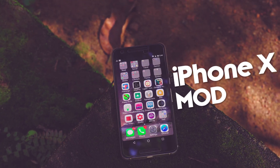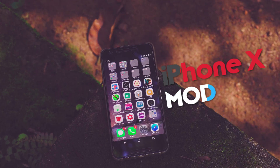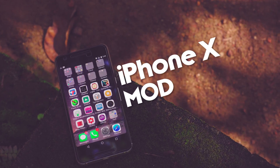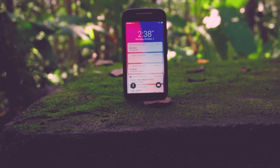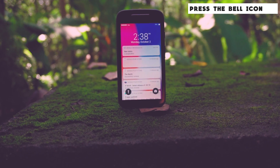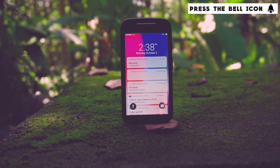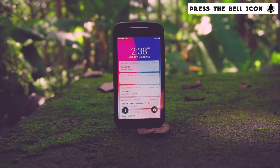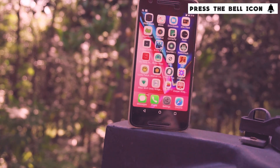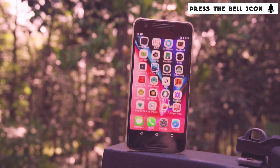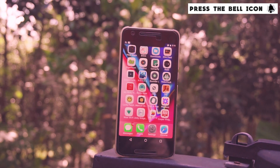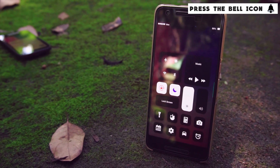Hey guys, it's me Rahul. We can all agree that iPhone X looks really cool. I have never owned an iPhone in my life — not because I don't have the money, but because I don't find iPhones very exciting to use. I find it too restricted. Nonetheless, all iPhones are really good devices. This video is all about turning your Android phone to make it look like iPhone X and implementing some of iOS 11's standout features on your Android phone.